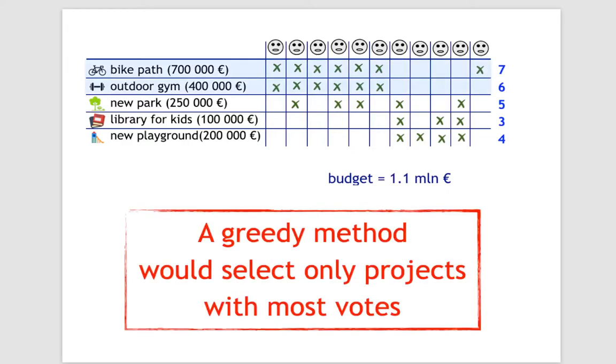The greedy method, the one that is currently used by most cities, would pick the projects that got most votes until the budget is exhausted. That is, the first two projects would be selected. Some voters would be happy, but from the perspective of some other voters, no satisfactory projects would be selected.